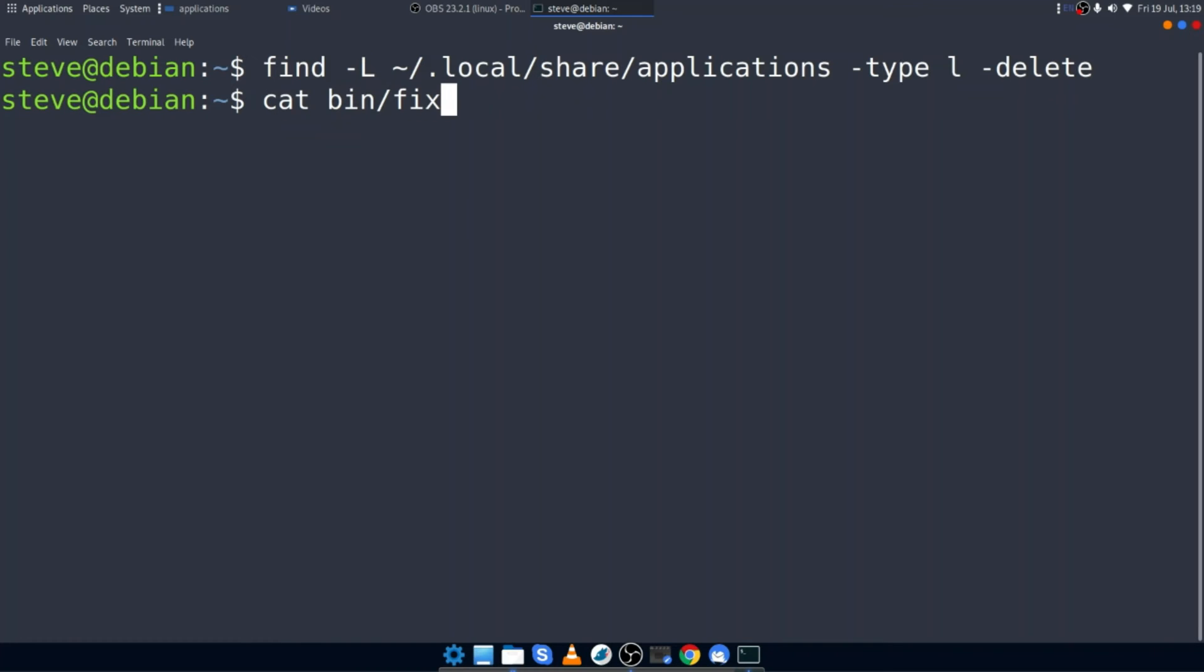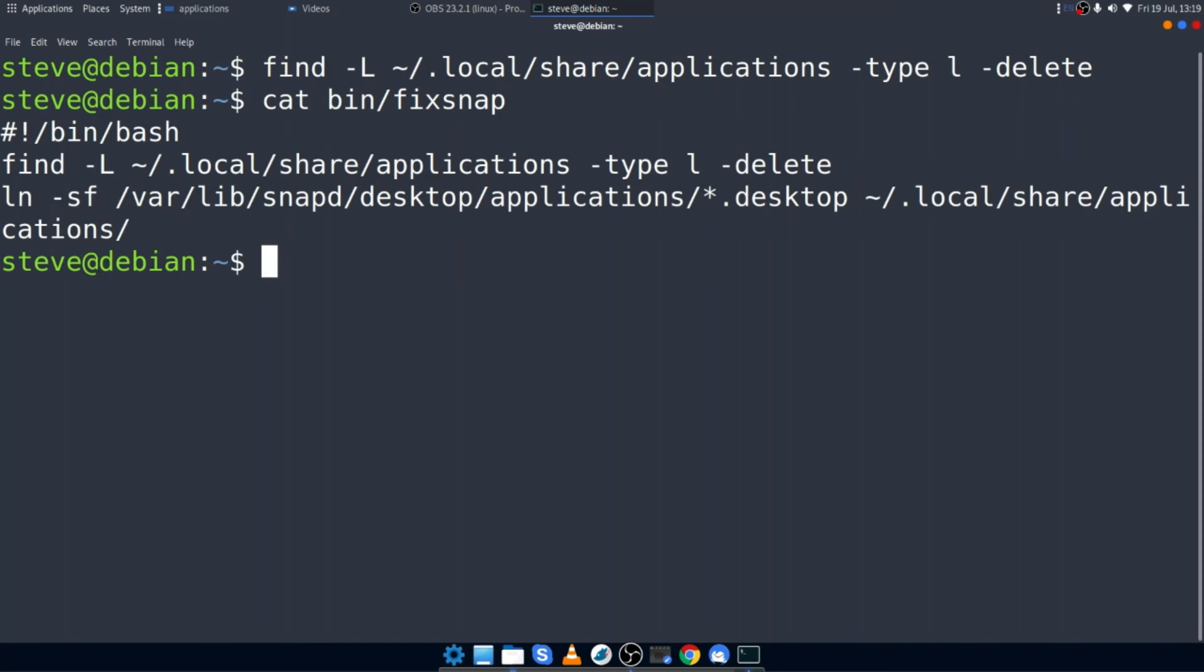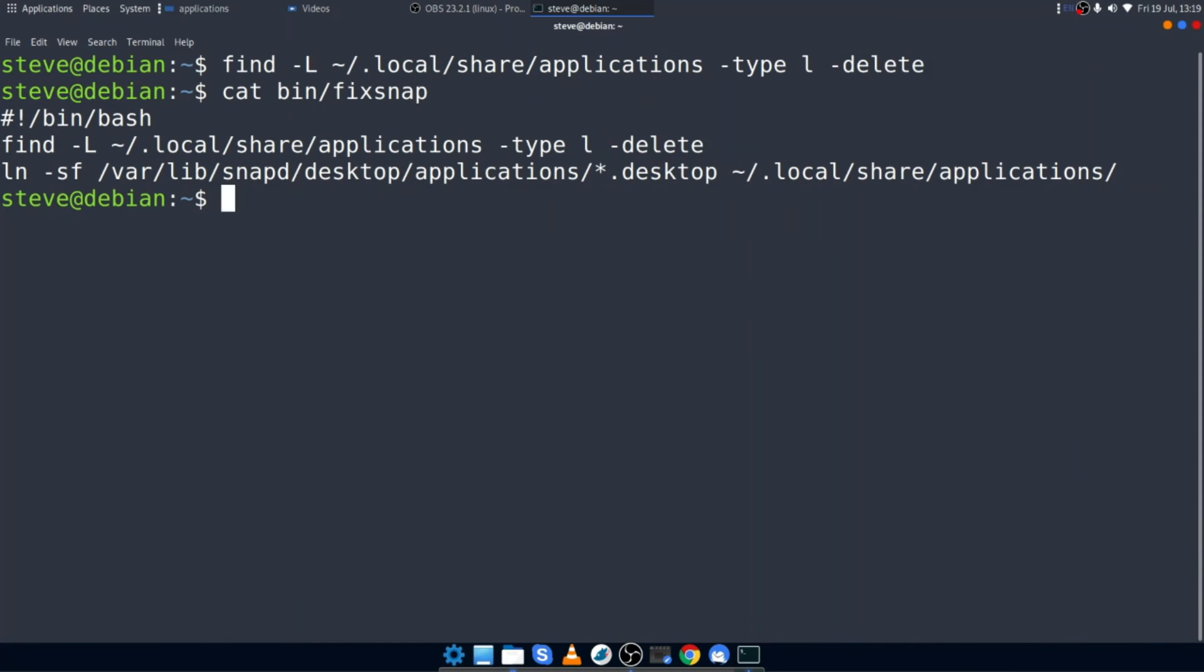And it looks like this. I've called it fix snap. There you have it. I'll just make that slightly smaller. So I've started off with the find command. So it'll look initially for broken links. And then it will remove the existing soft links and recreate them. And all I have to do is run that script each time that I install or uninstall a snap.